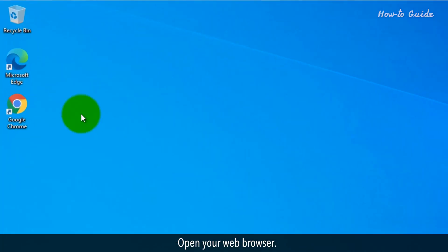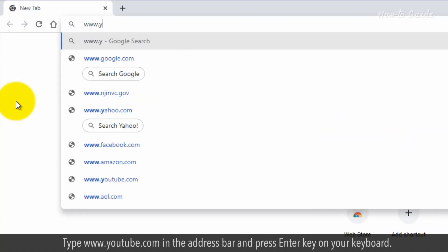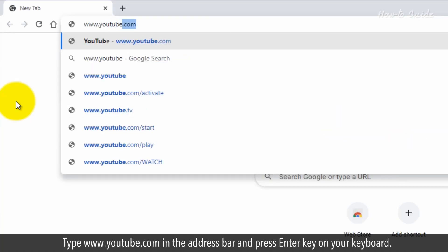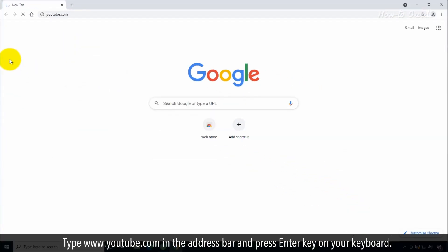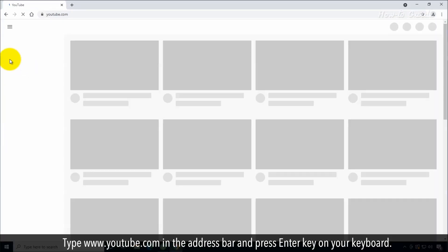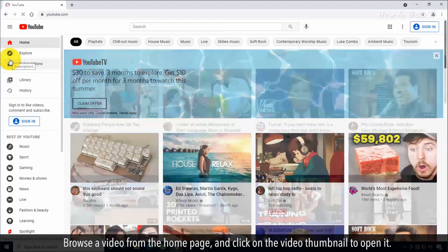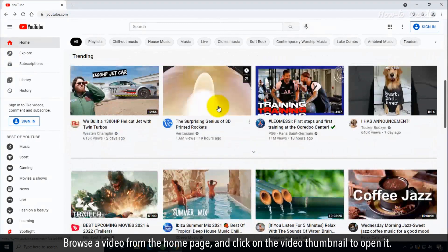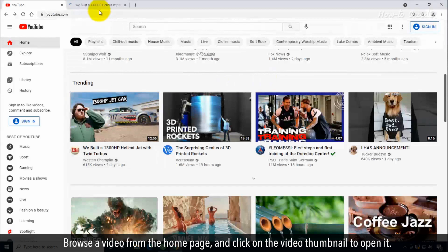Open your web browser. Type www.youtube.com in the address bar and press the Enter key on your keyboard. Browse a video from the home page and click on the video thumbnail to open it.